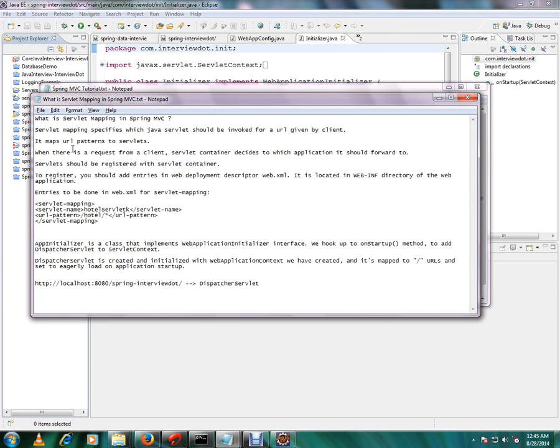When there is a request from a client, servlet container decides to which application it should forward to. Servlets should be registered with server container. I'll be showing in the code how exactly we are registering the servlet with the server container.